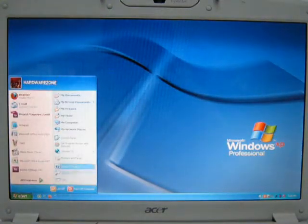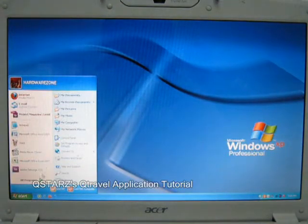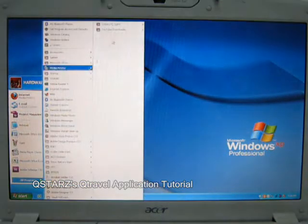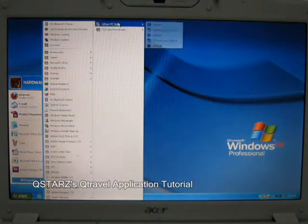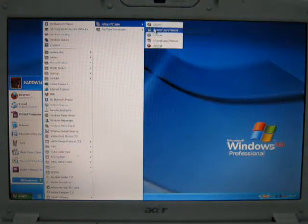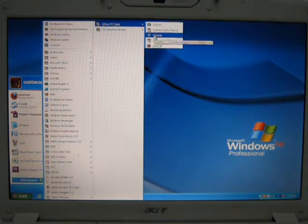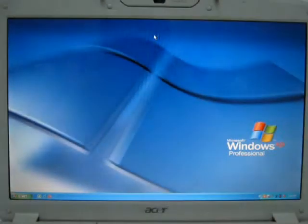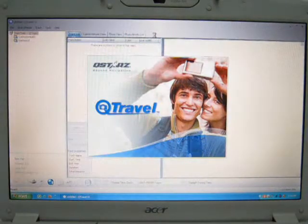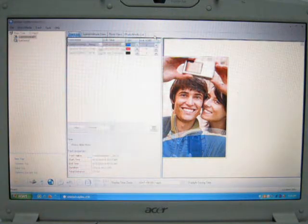Welcome to our short tutorial of QSTAR's QTravel application. Let's begin with launching the application on Windows XP.